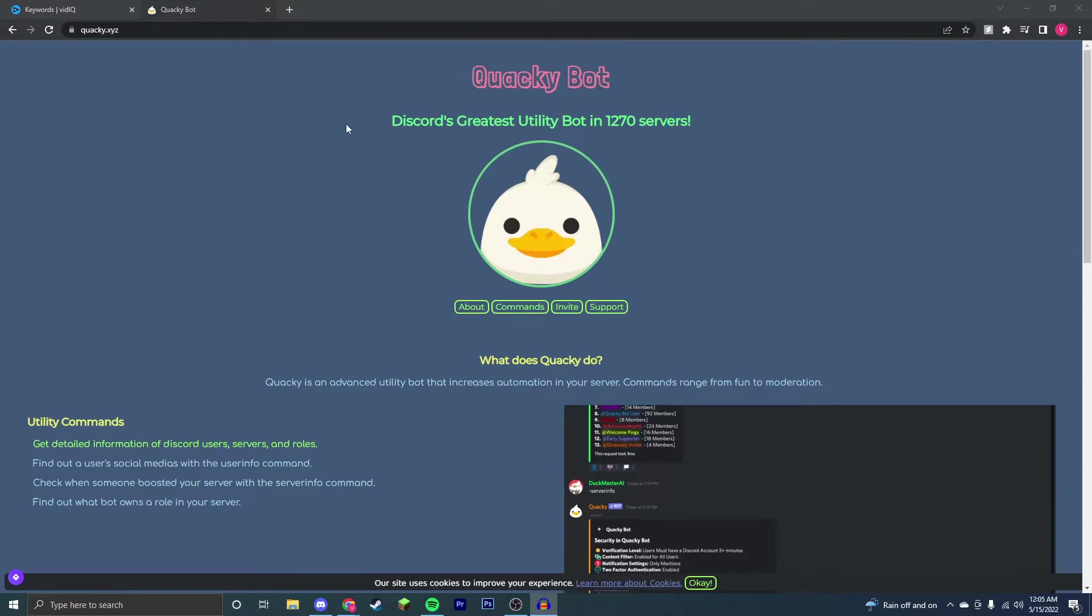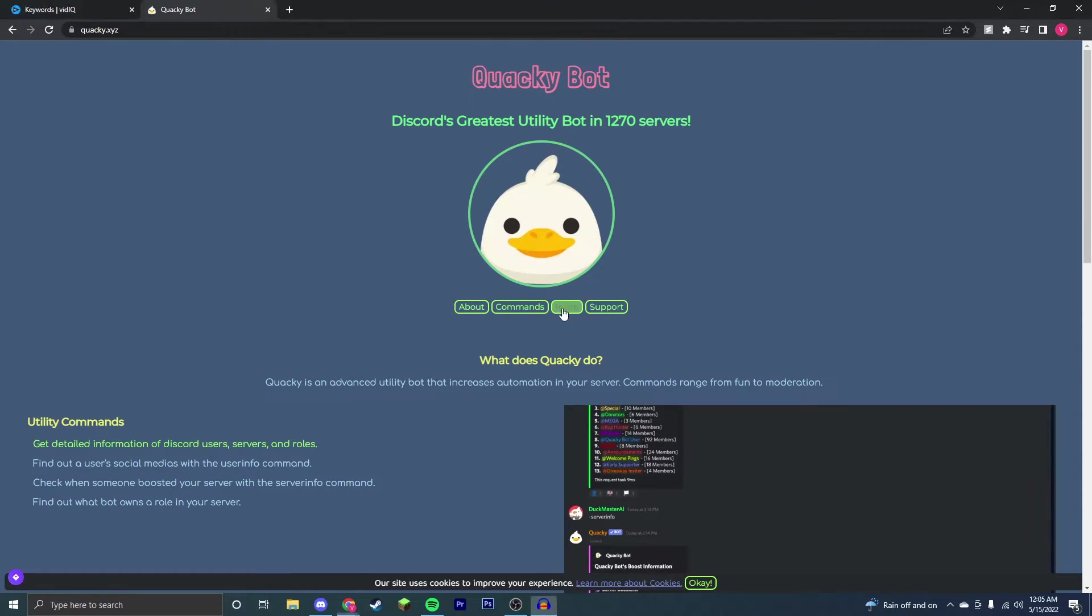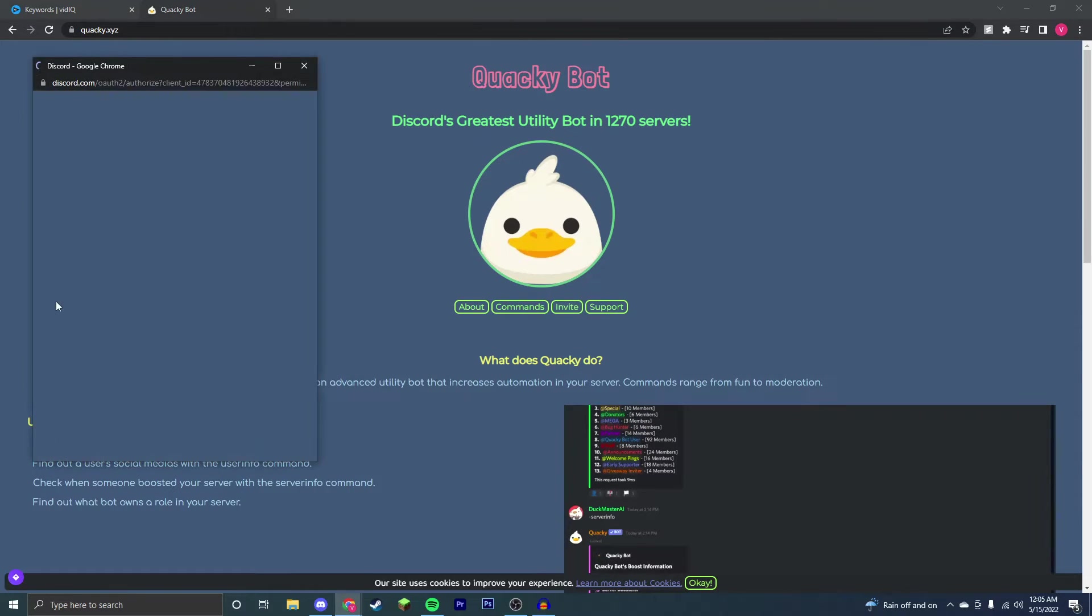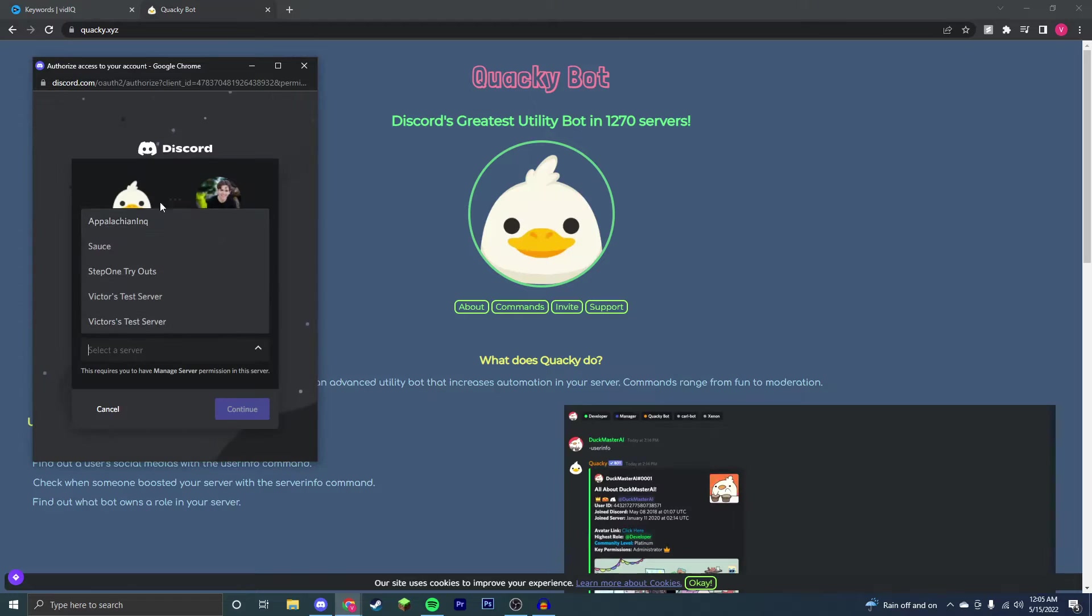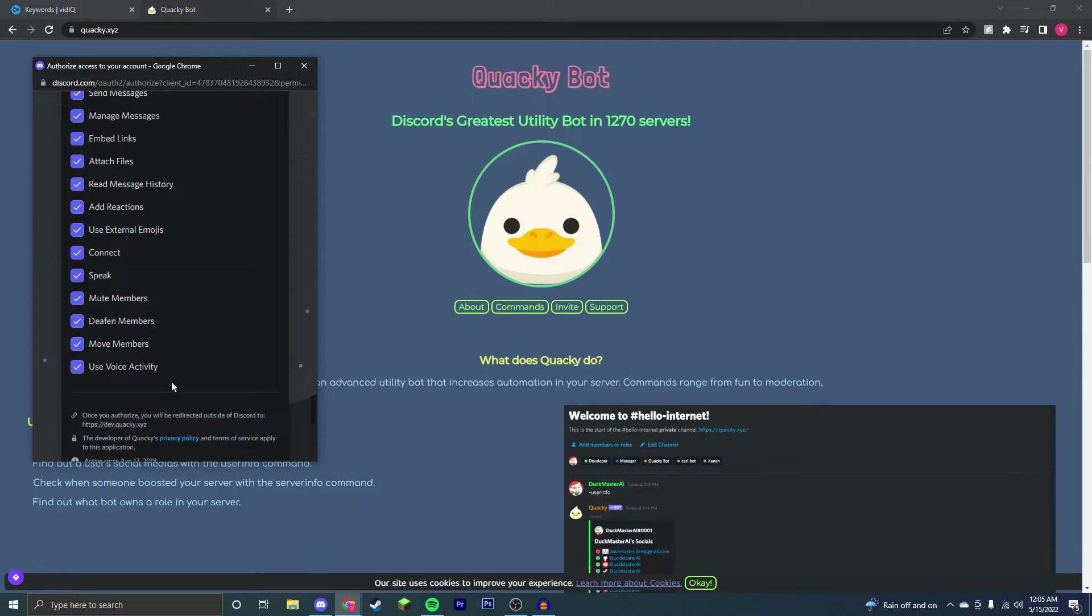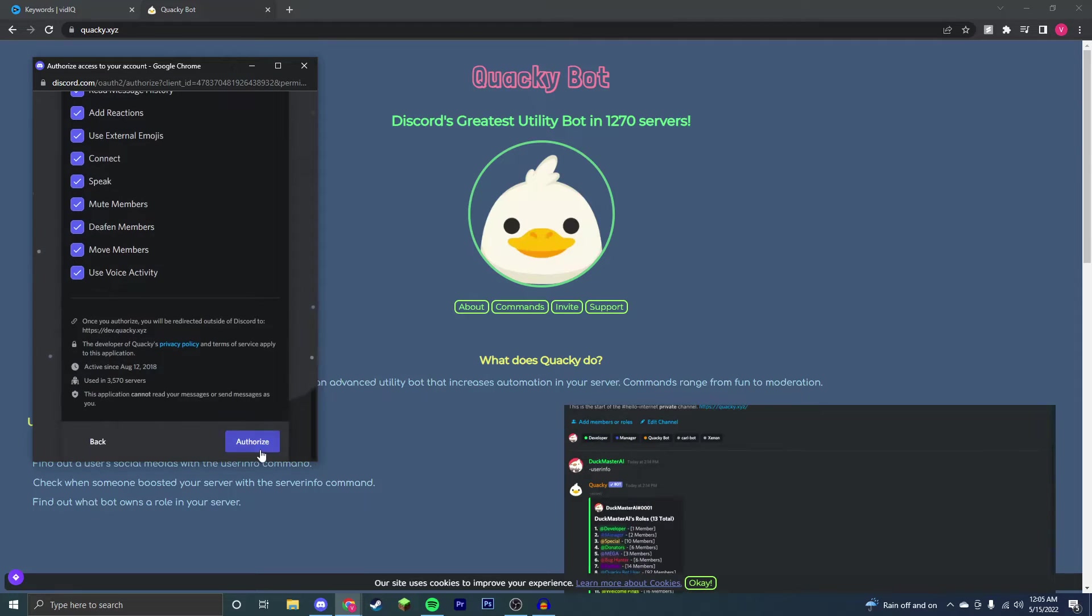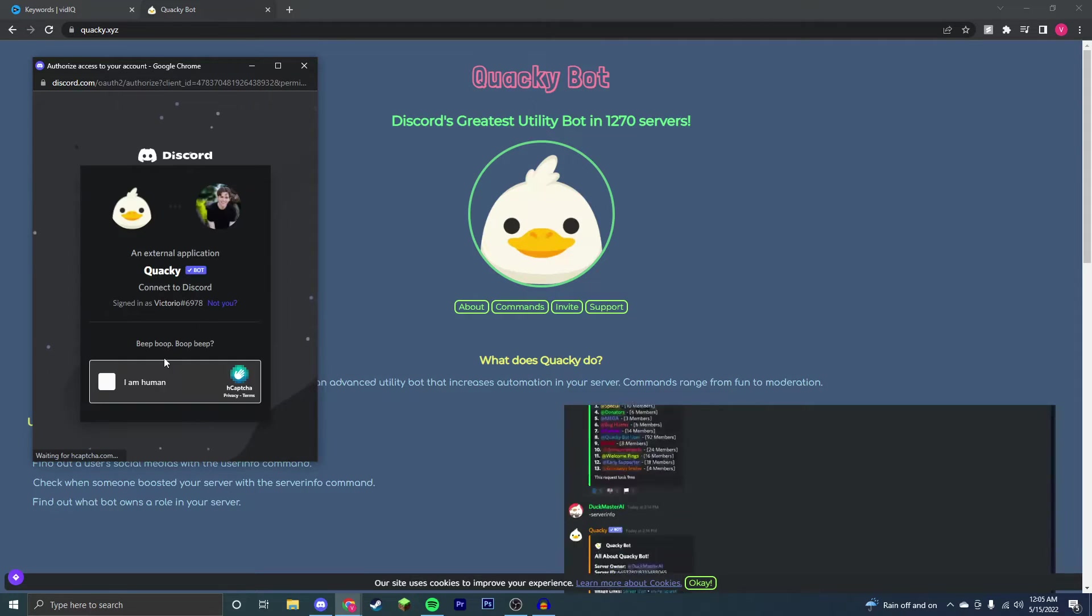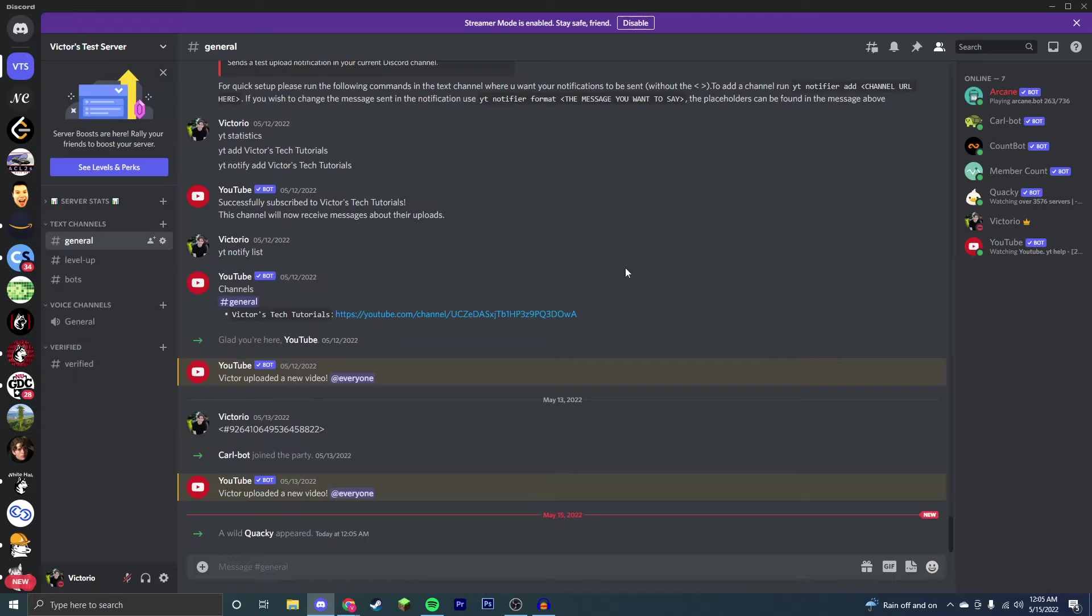The first thing I'm going to want to do is come to this link in the description and just invite this bot to your Discord server. I'm going to select the server you want it on, make sure you have admin permissions on that server, authorize, and then go through the captcha. Now come to your Discord server and the bot should have appeared.